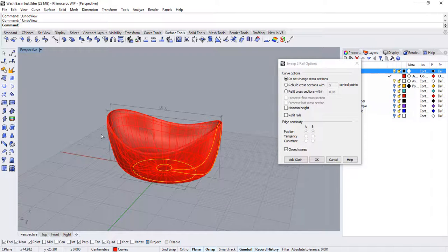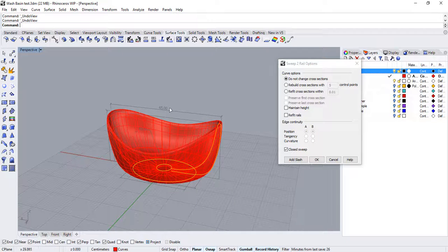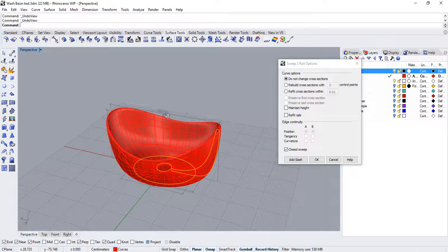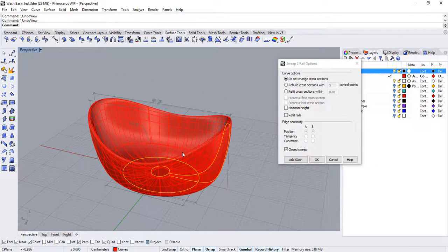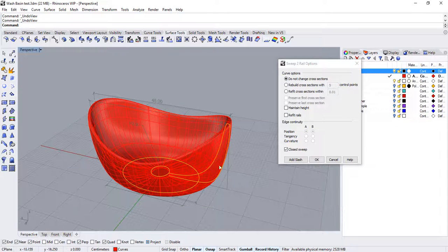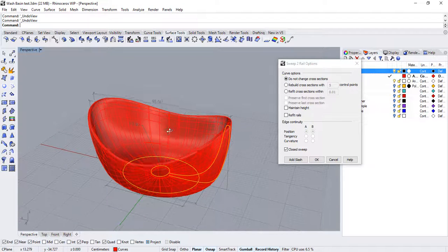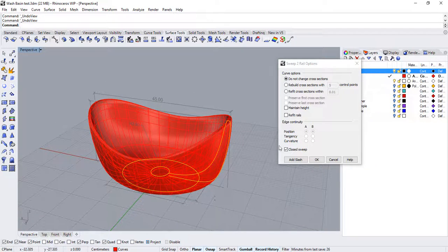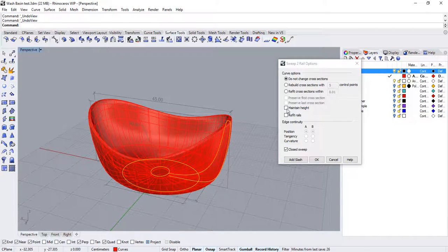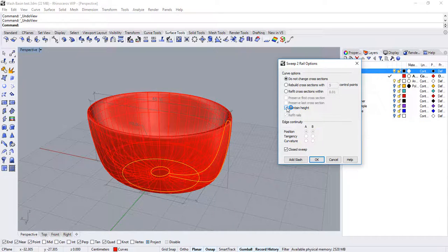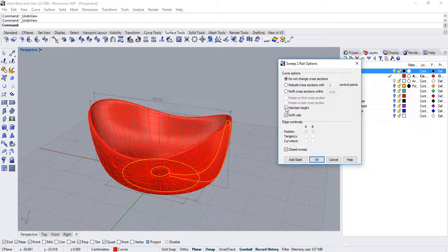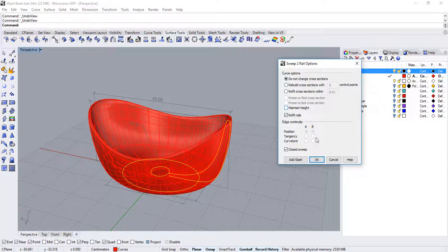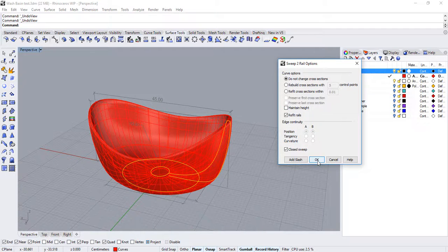We get a pretty good result that resembles our design intention. See, the cross section scales its height in Z as the distance between the rails decreases. We can override that option by checking the maintain height option. But actually, keep it unchecked so that we get a result closer to what we want. And then, click OK.